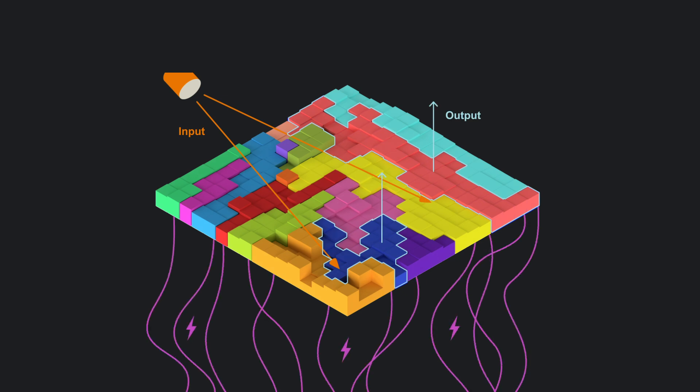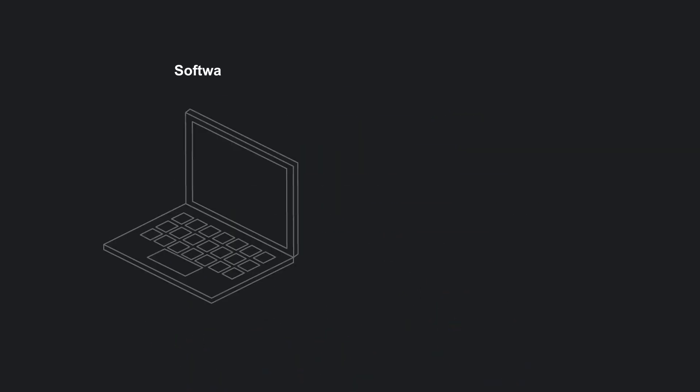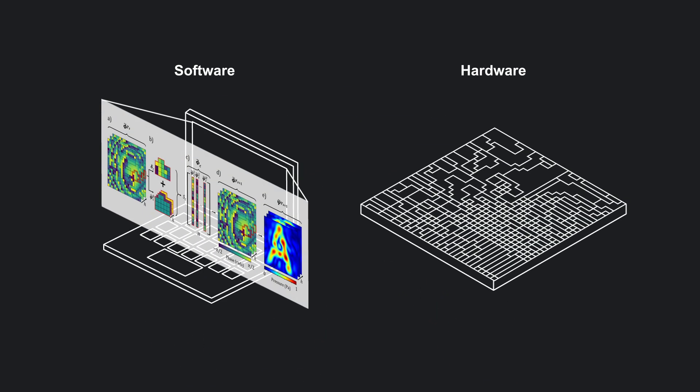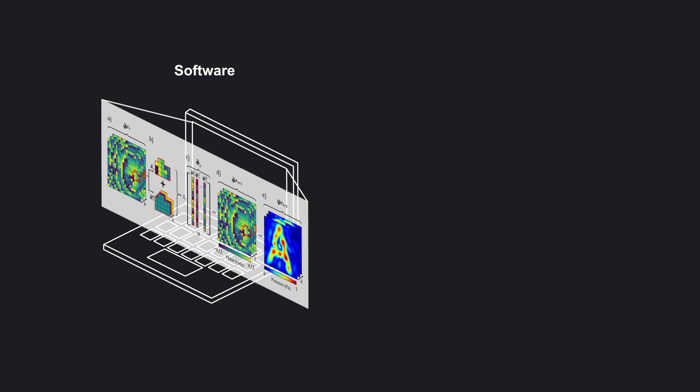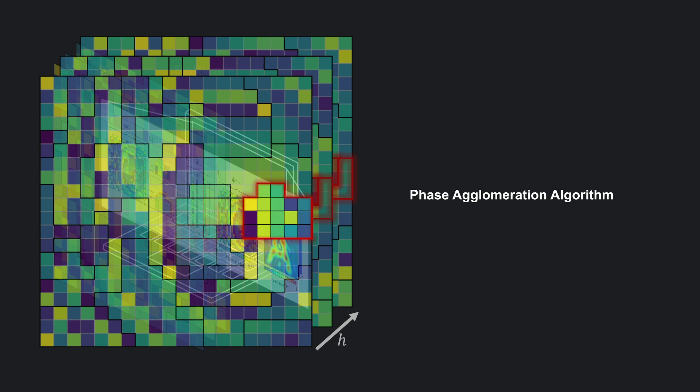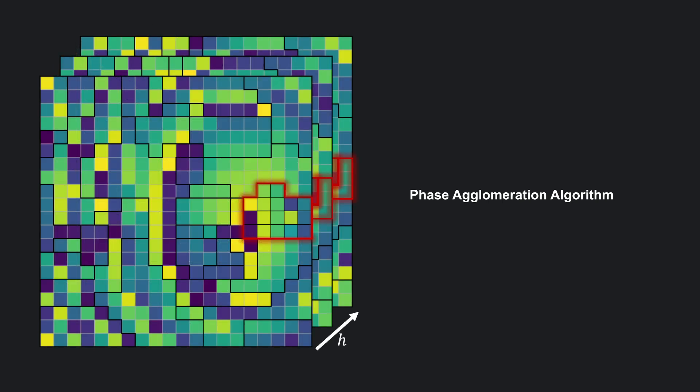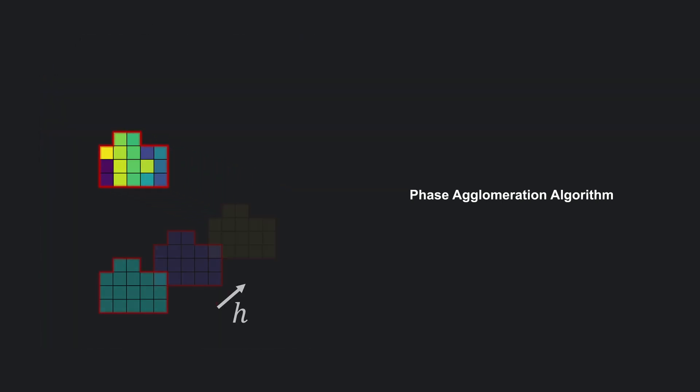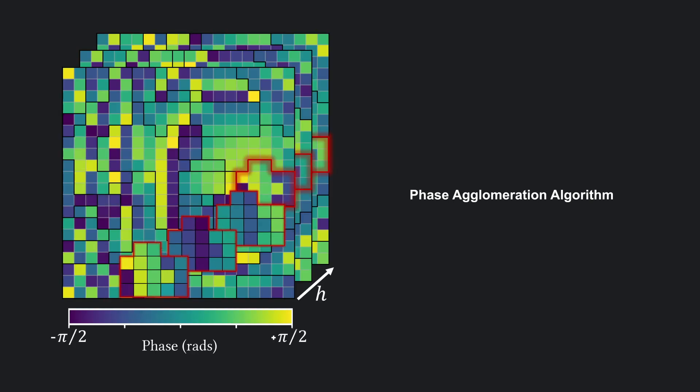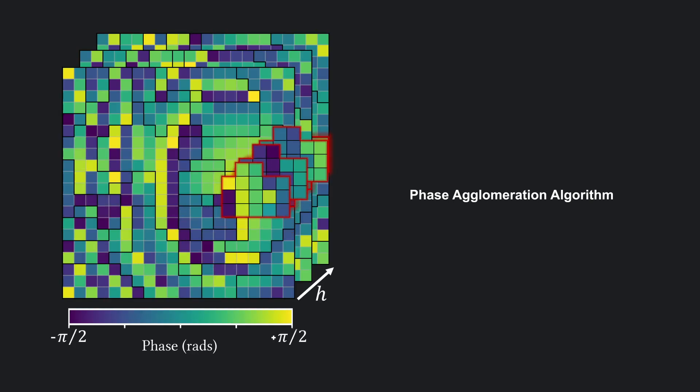The full stack design pipeline includes both software and hardware components. Custom phase agglomeration clusters unit cells for optimal performance. Our phase agglomeration algorithm identifies and assesses displacement and actuation vectors for candidate segmented segment pairings.